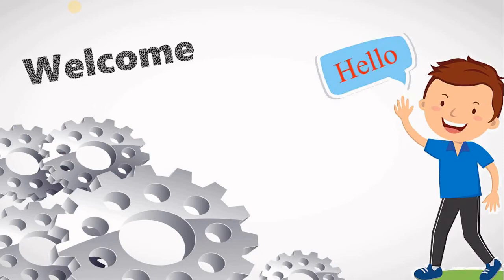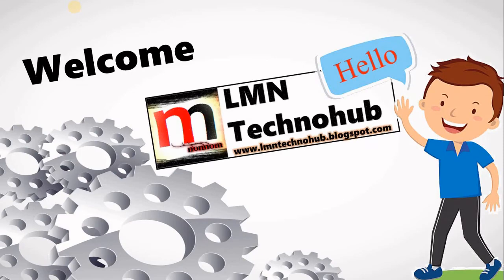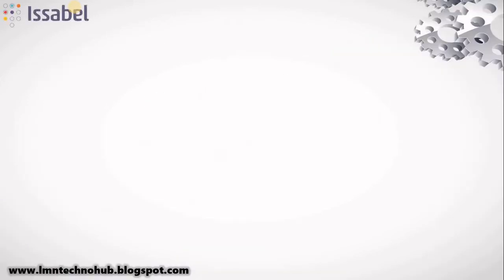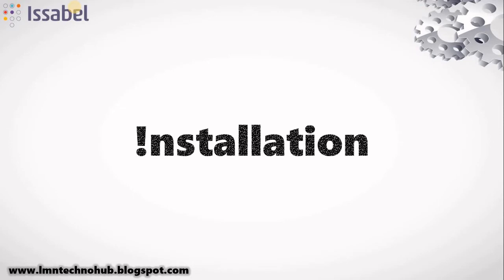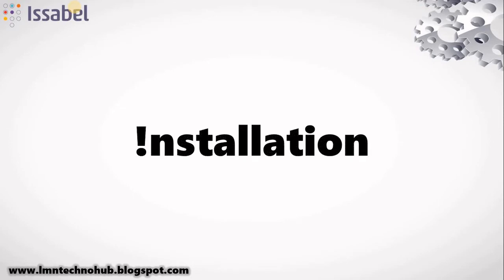Hello friends, welcome to LMN Techno Hub. In this video, we will see Issabel installation. So in our last video, we set up a server for installation of Issabel. So now, we will continue with that and do an installation.